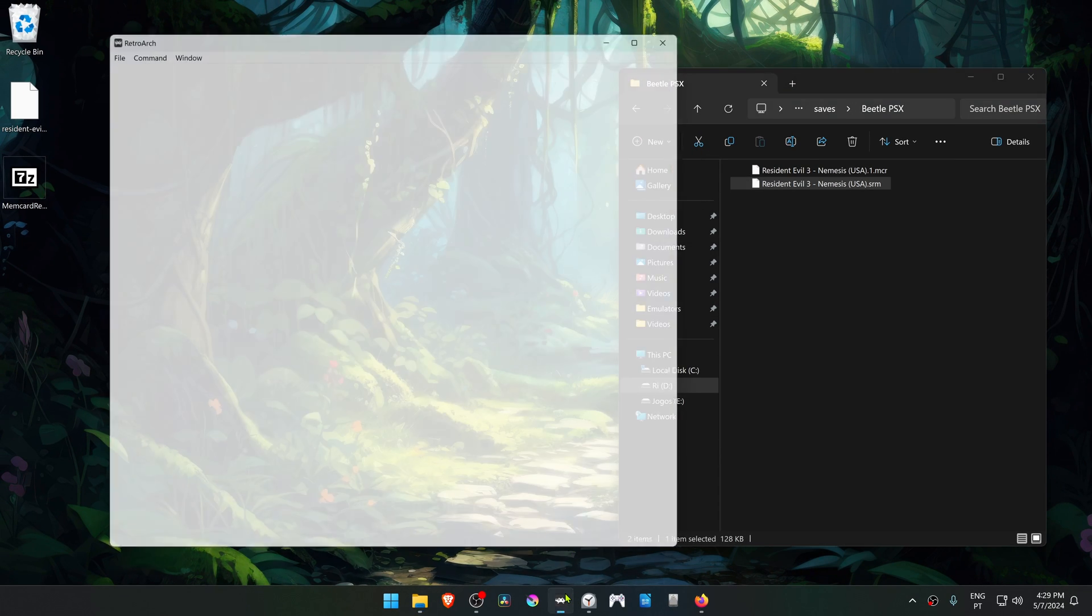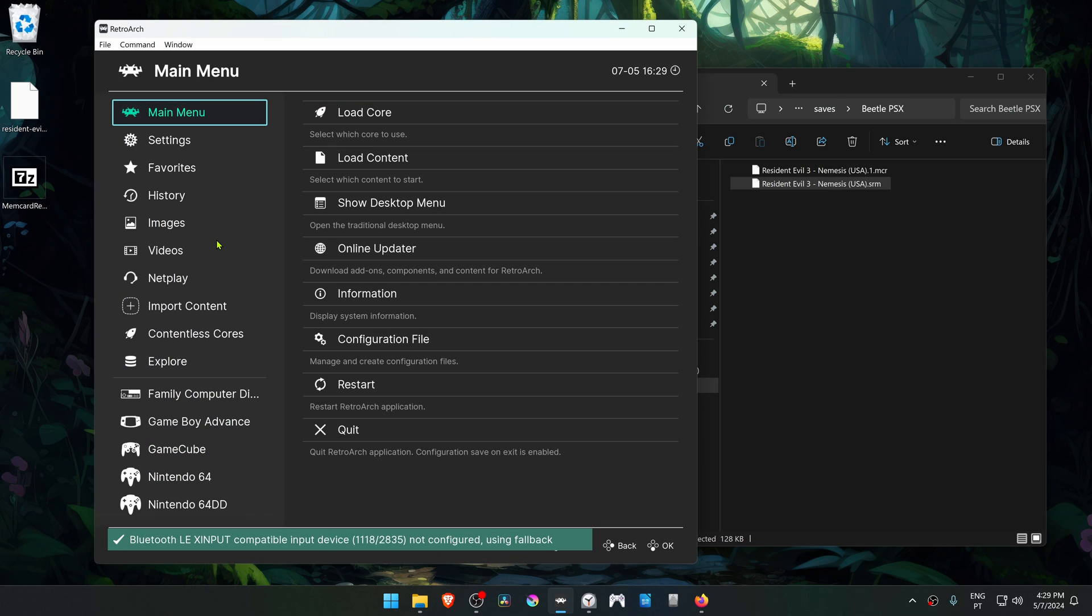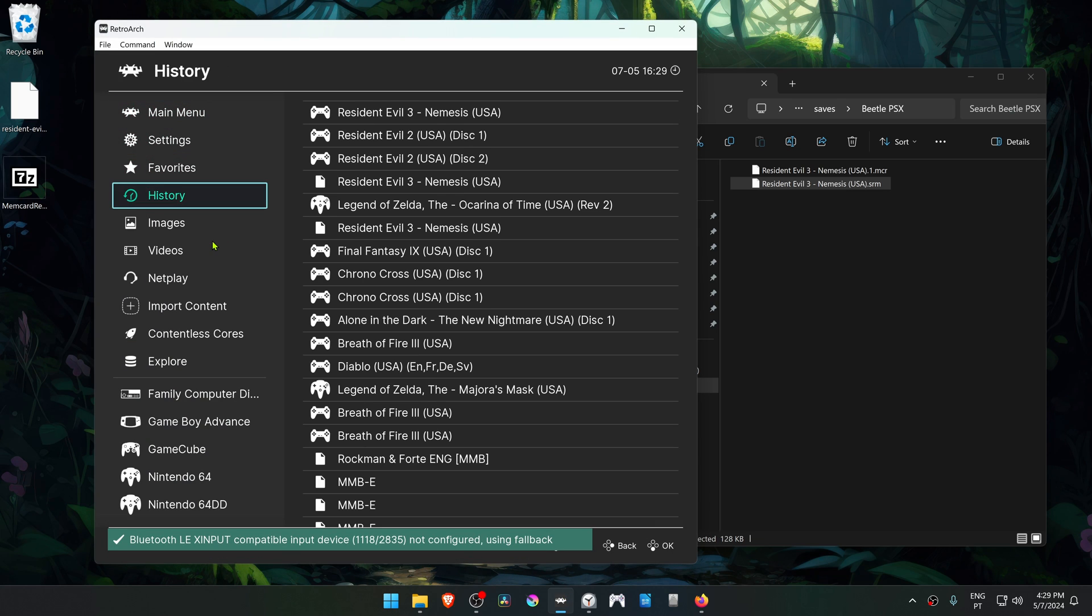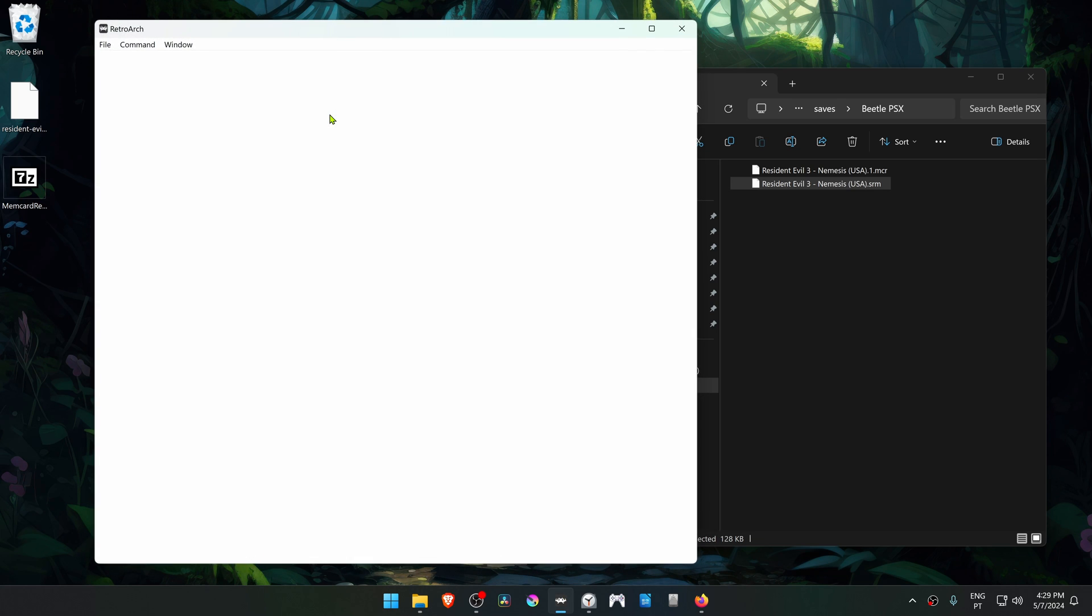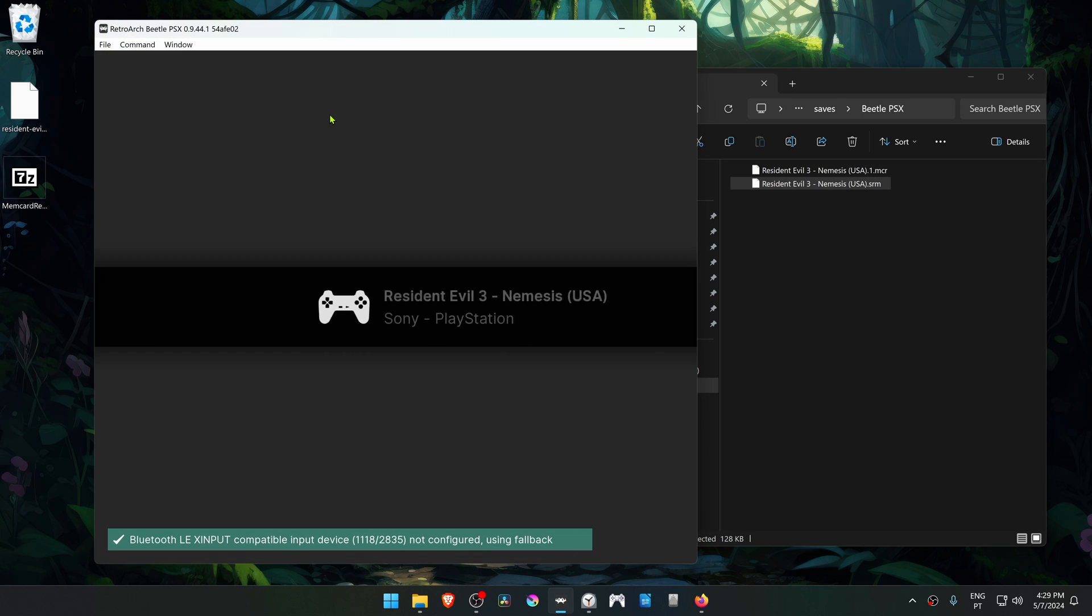Now run RetroArch again, run the game again with the Beetle PSX core, and the memory card should be working correctly.